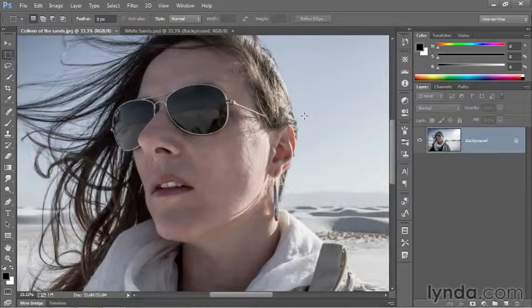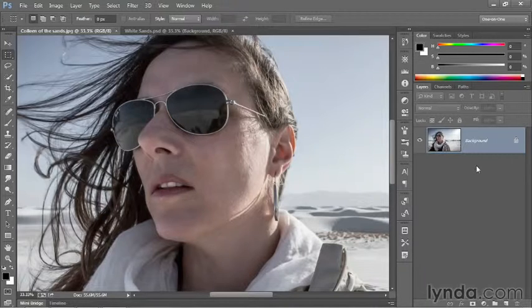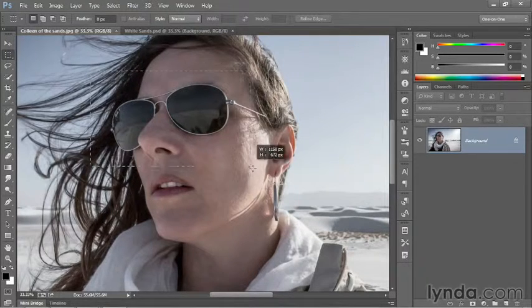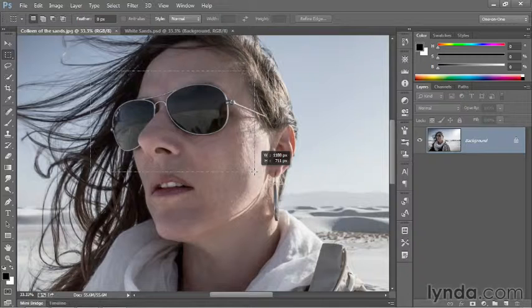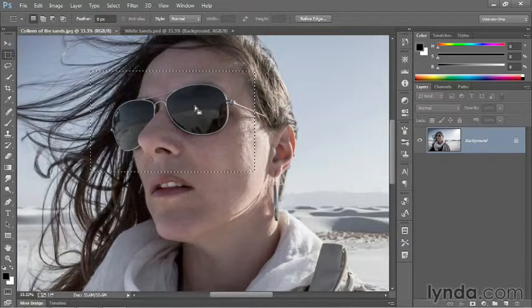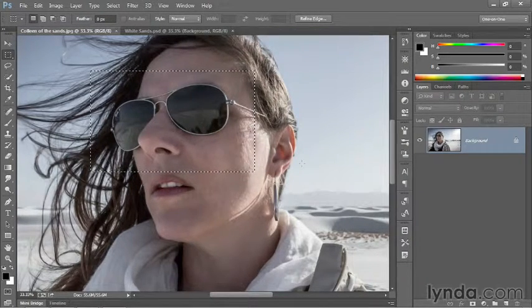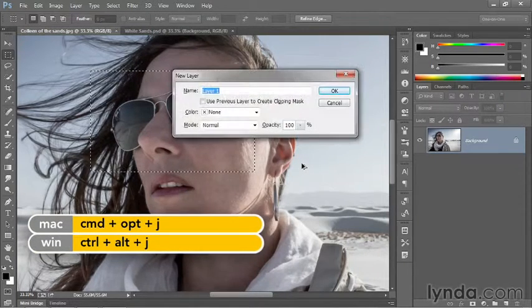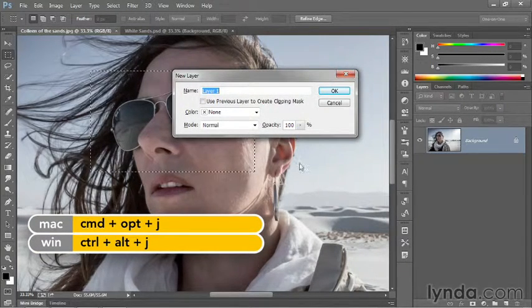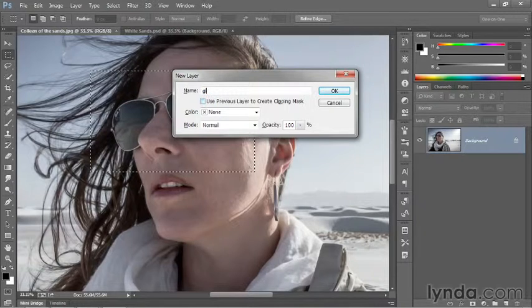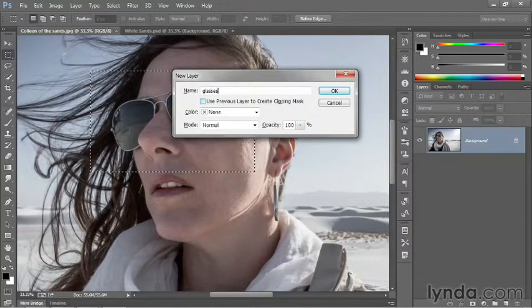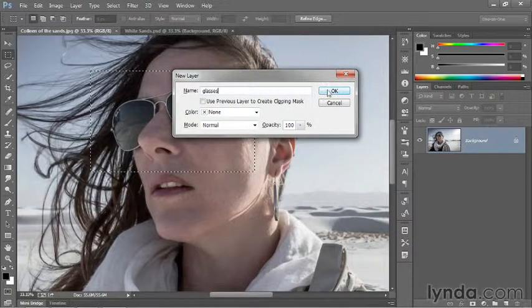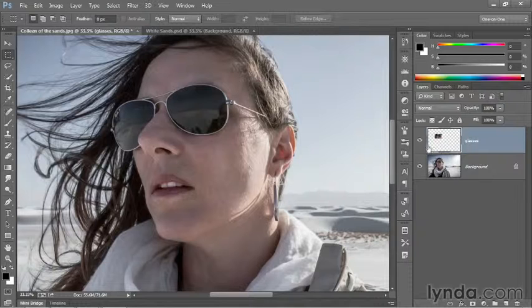Switch back to the original. We're going to start with the rectangular marquee tool. Marquee a large portion of the sunglasses so we have more than enough to work with, then press Control-Alt-J or Command-Option-J on the Mac to jump the selection and bring up the new layer dialog box. I'll call this new layer Glasses and click OK.